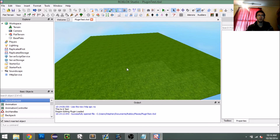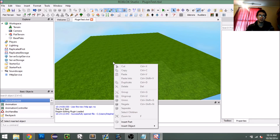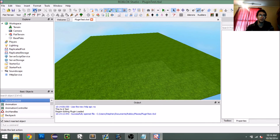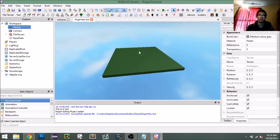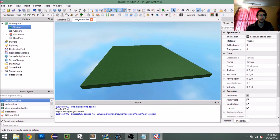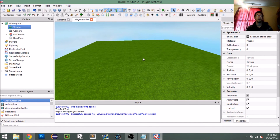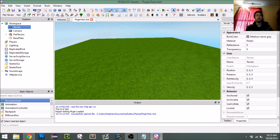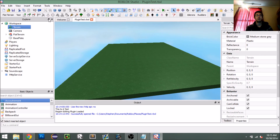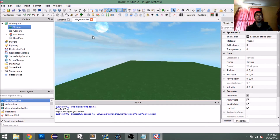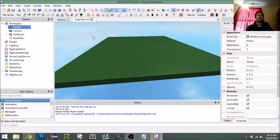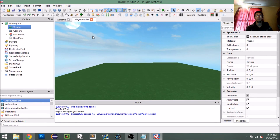If we want to undo this we should be able to just click Ctrl+Z or the undo button and it should disappear — and then we can redo it. Of course it froze up again because it's a lot of terrain, but there it is. Undo — and voilà. Now you have it: a terrain-creating plugin.